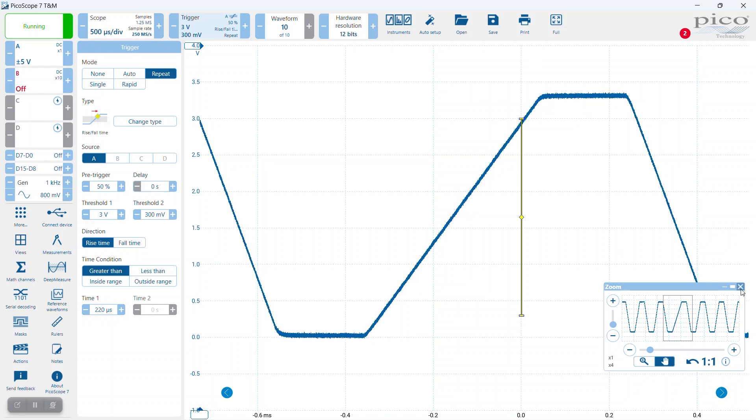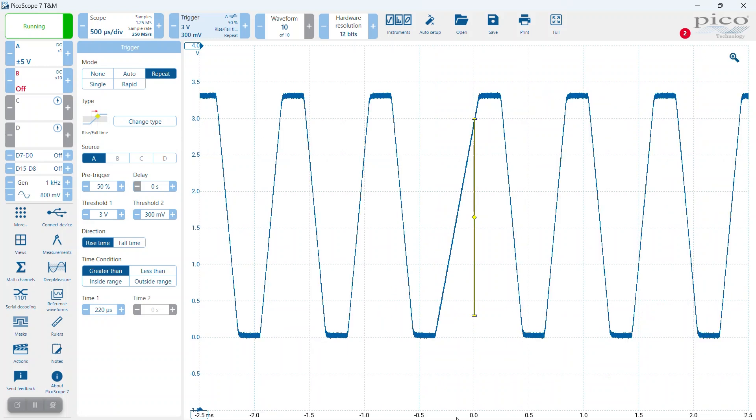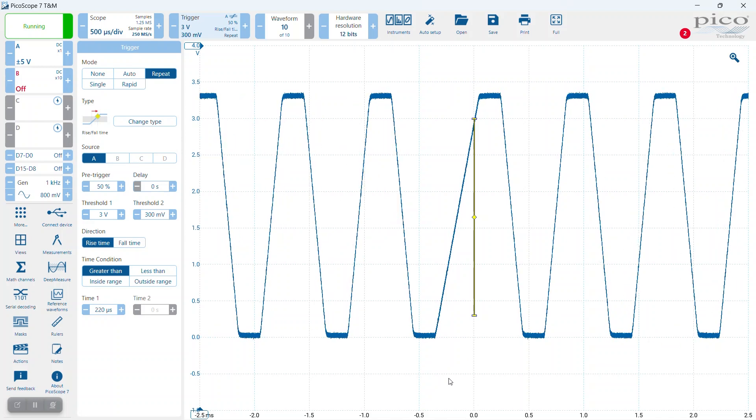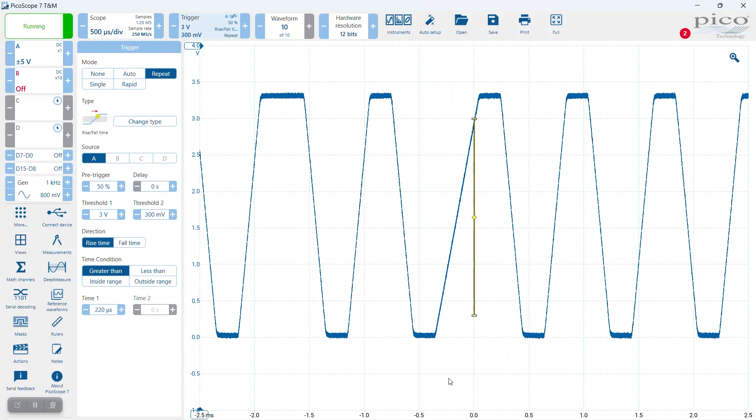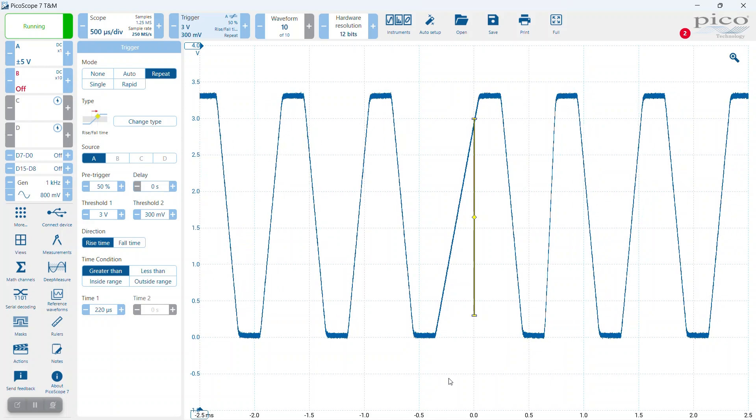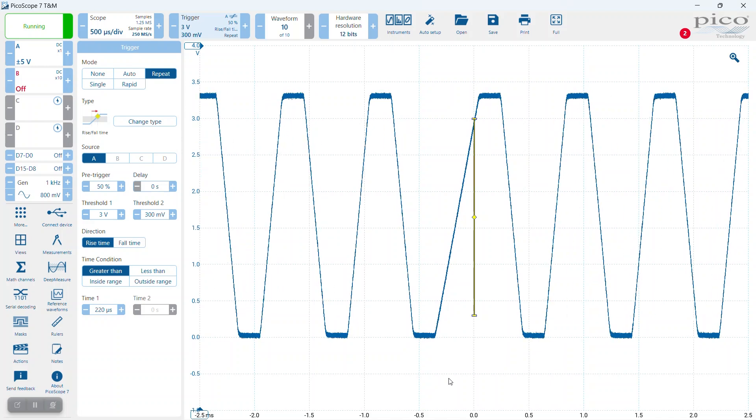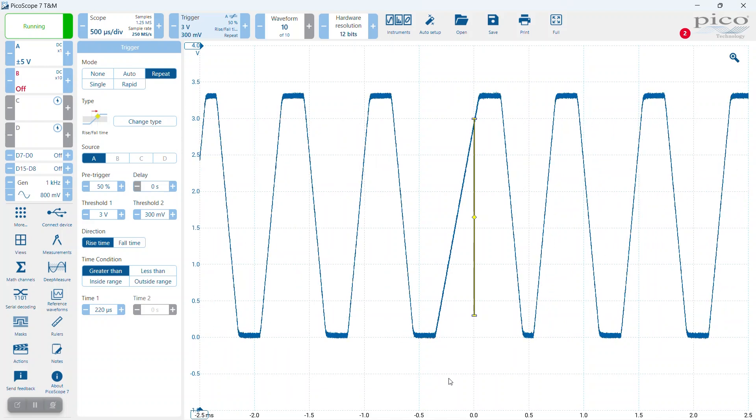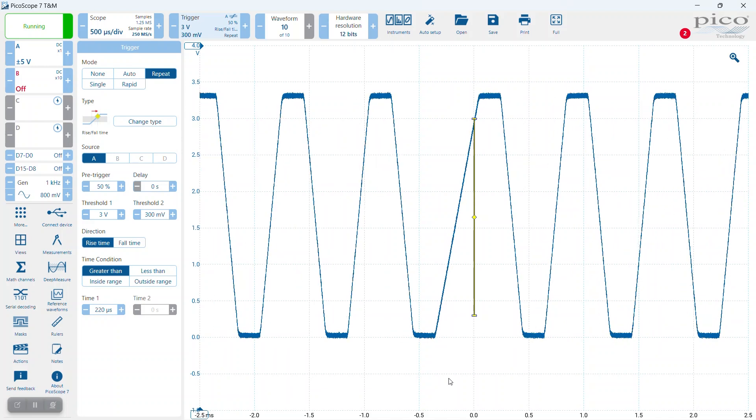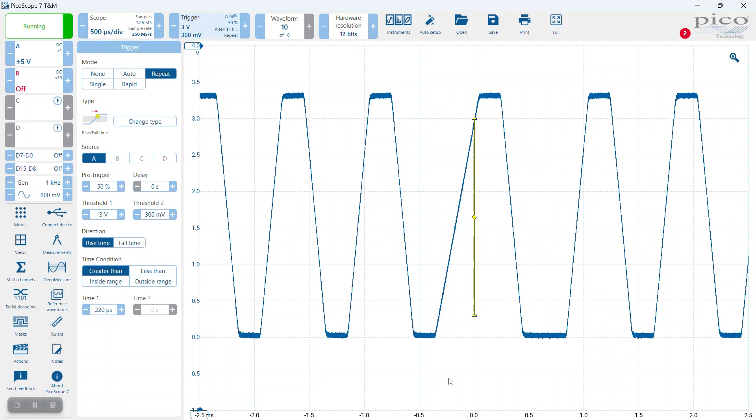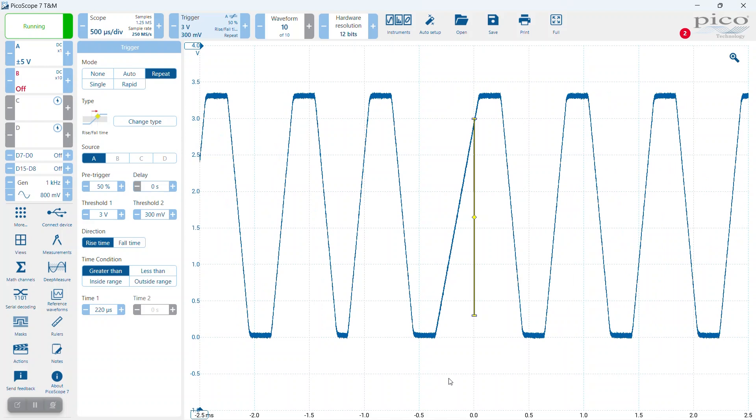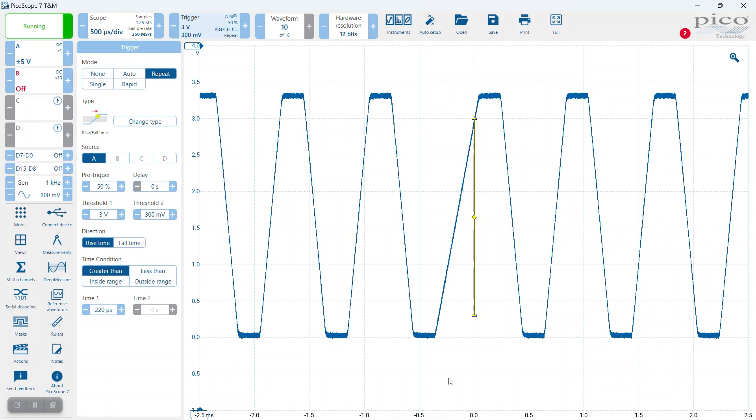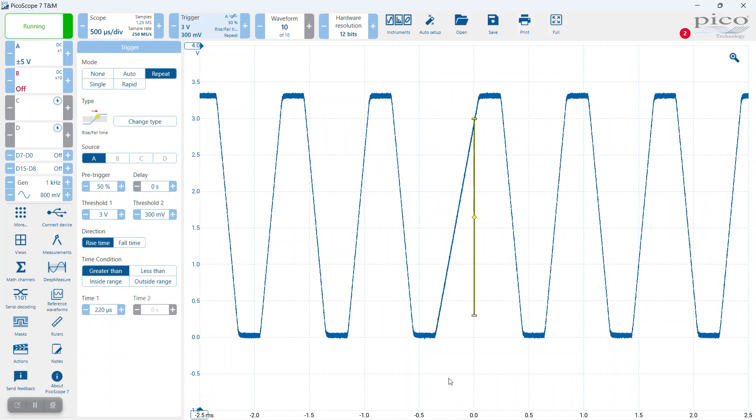Rise and fall time triggering has many applications - high-speed design, EMC compliance, pre-compliance design, that sort of thing. So it's an extremely useful tool in a lot of applications.